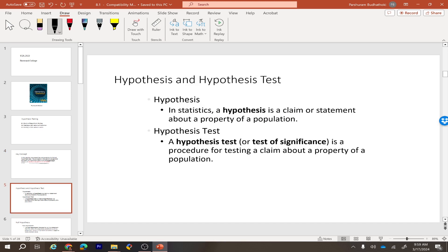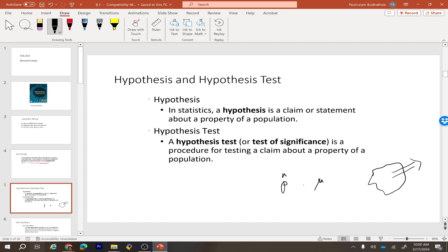So first of all, what is a hypothesis? A hypothesis is a claim or a statement about a population. We use two different types of parameters to estimate the outcome of our finding, like proportion or mean. If we have a claim about the proportion or mean of a population, that is the hypothesis, and the process we use to test that claim is called a hypothesis test.